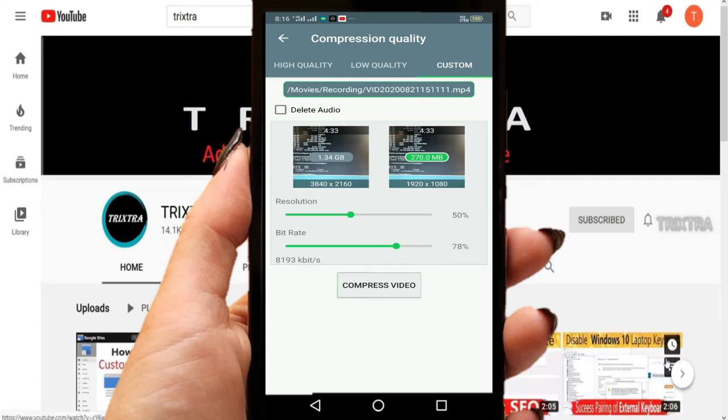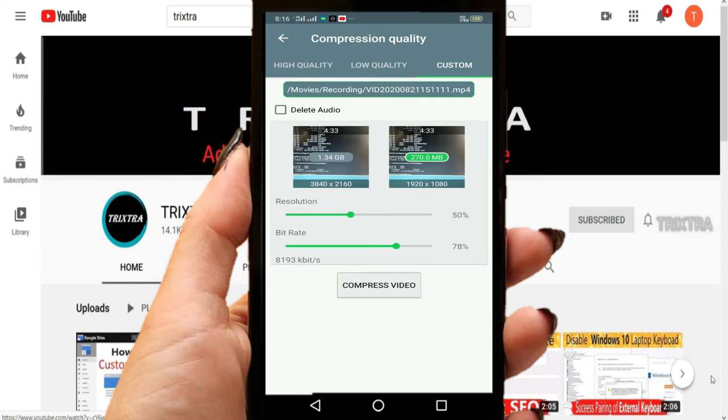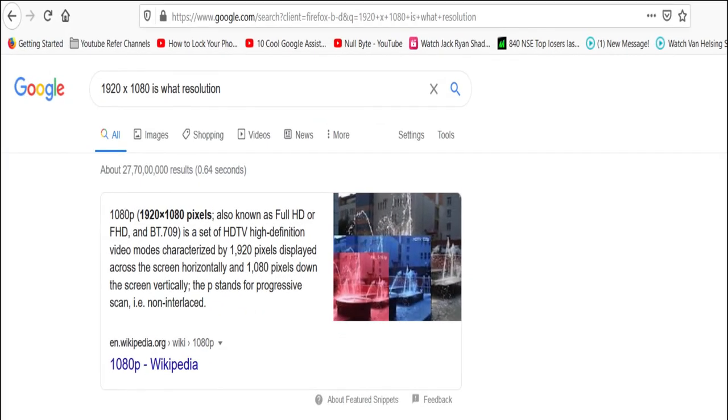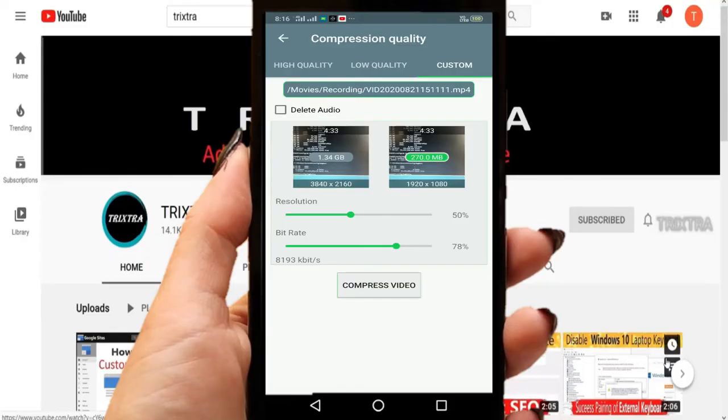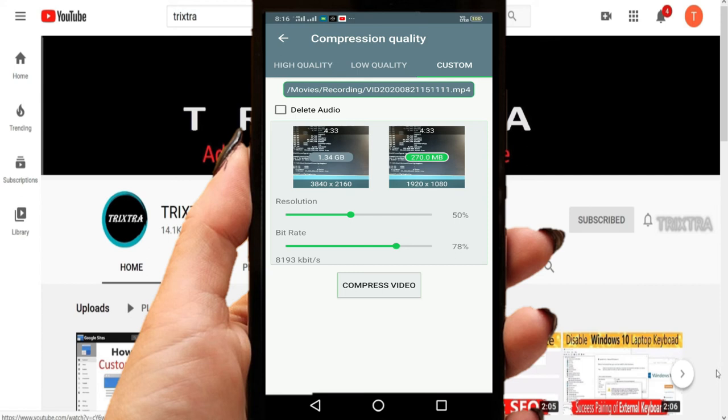And now you can see your compressed video resolution will be 1920 by 1080, which is your full HD resolution if you Google it, which according to me is a very good quality for a video. So if you see the size, it's just 270MB, which is one-fourth of 1GB. So I would say that it's a very good method of compressing a big video file with full HD quality.